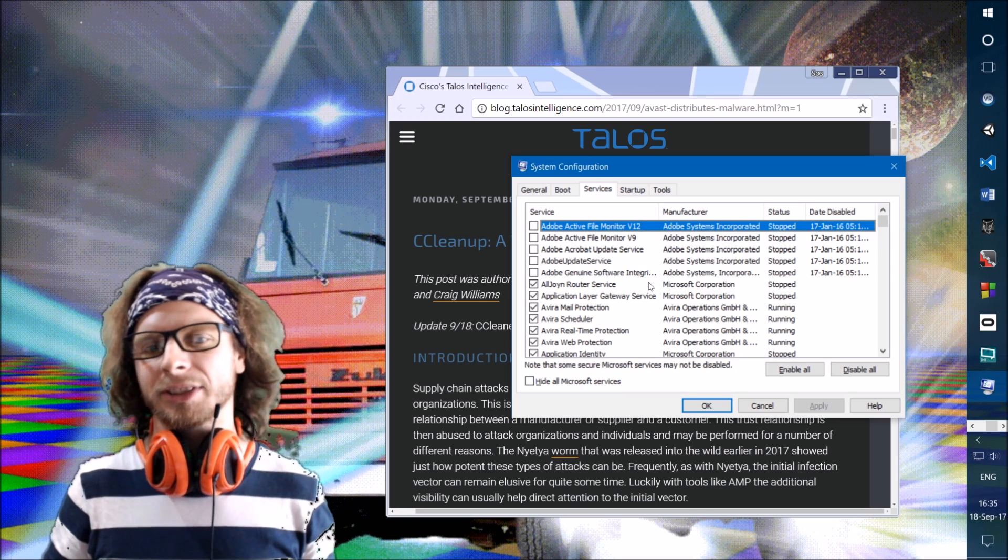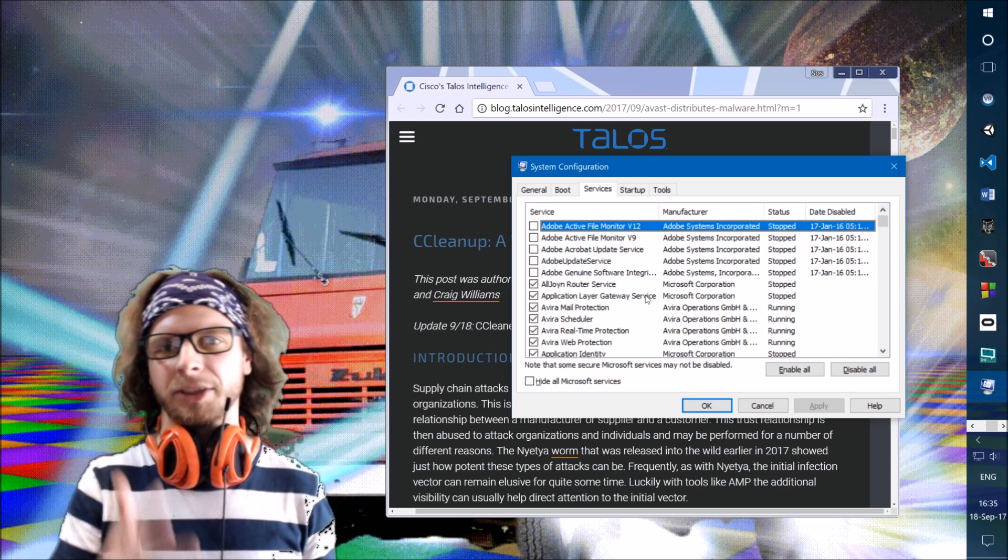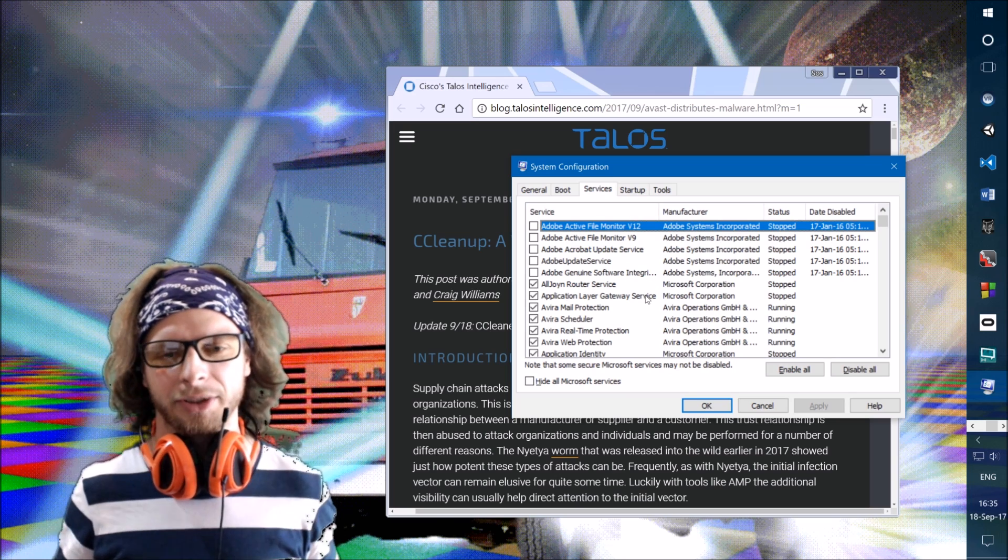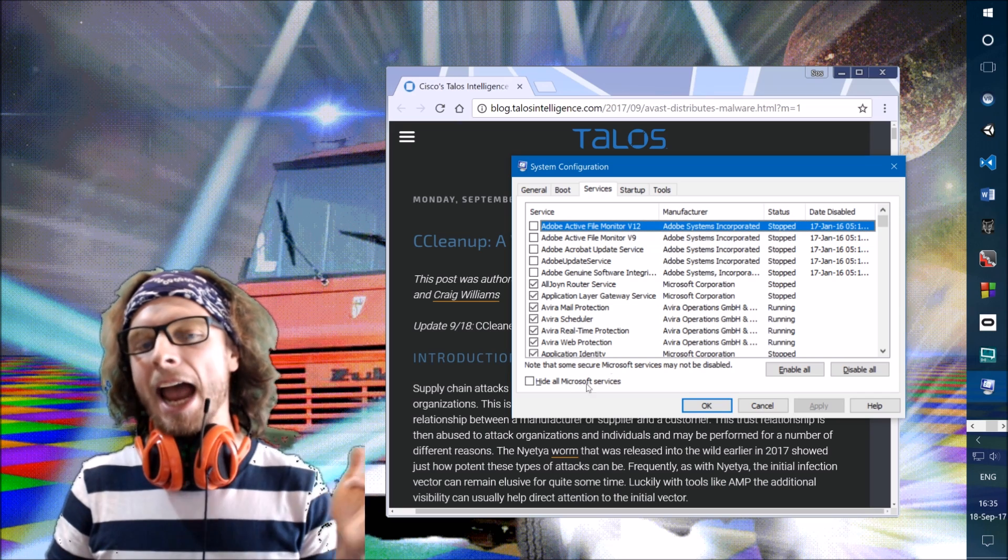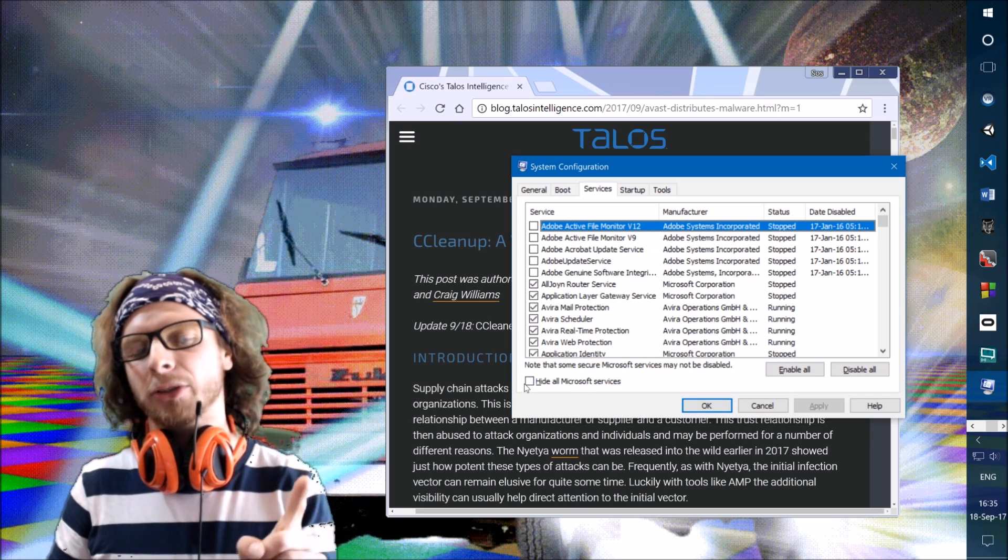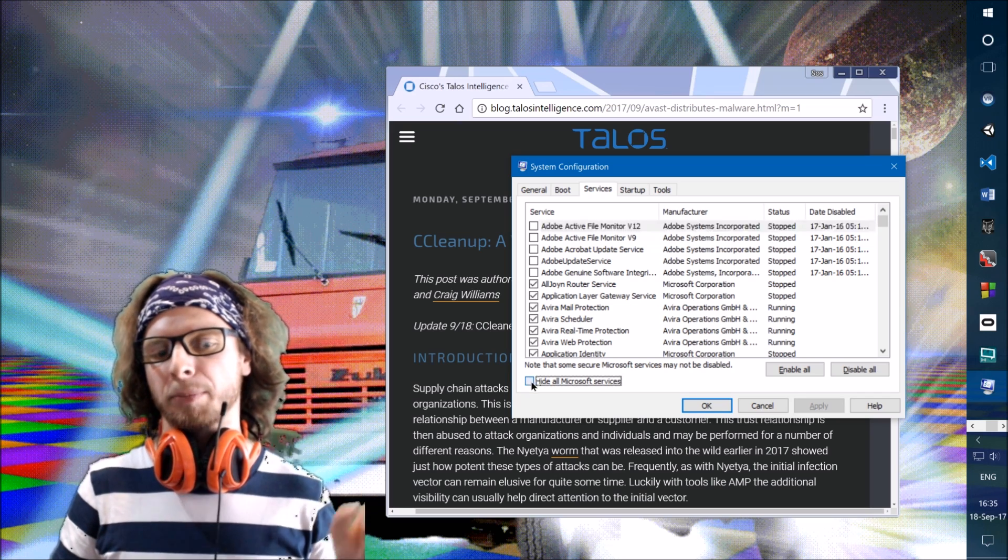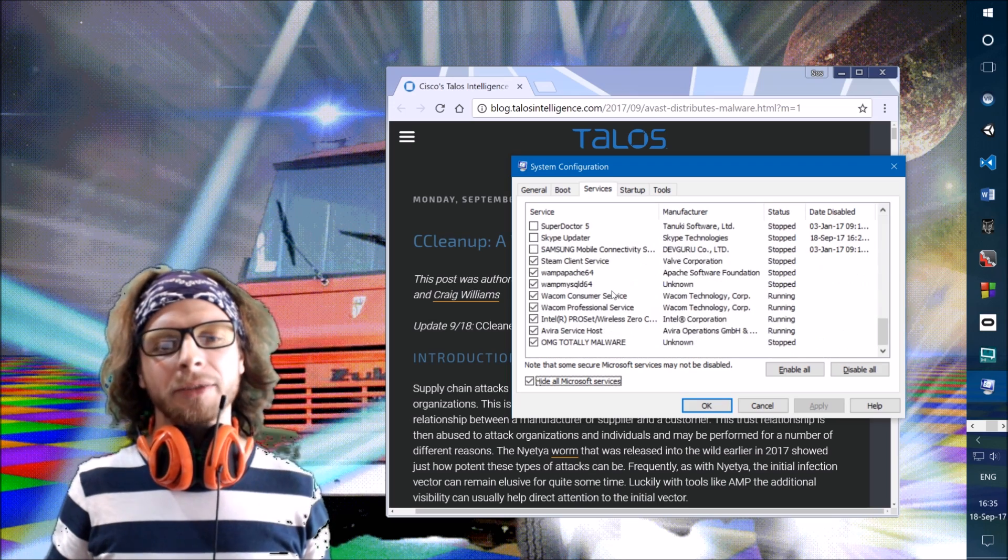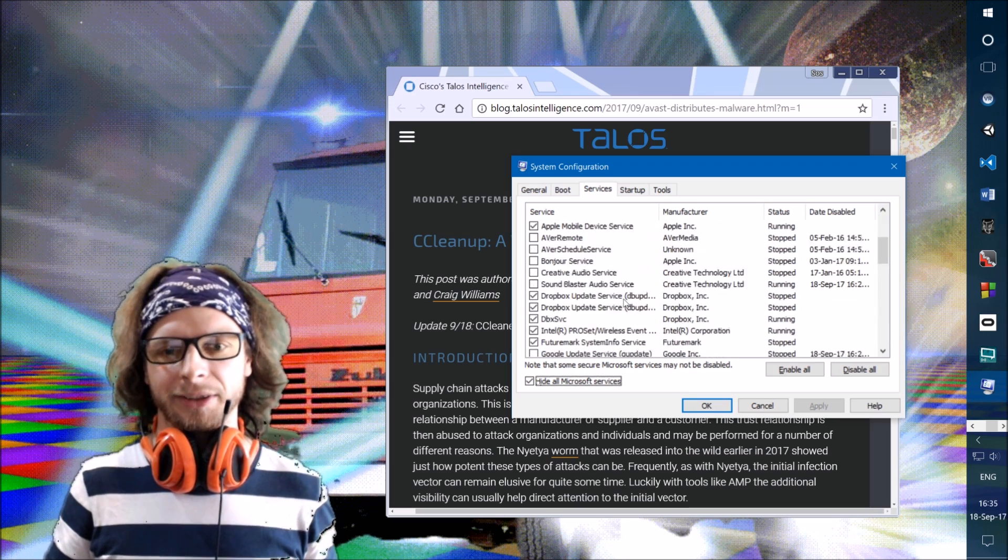In the Services tab, it's not really useful. There are three places where you can find services in the system, this is one of them, and it has hide all Microsoft Services button. So when I press this, all of the services left are third-party services.